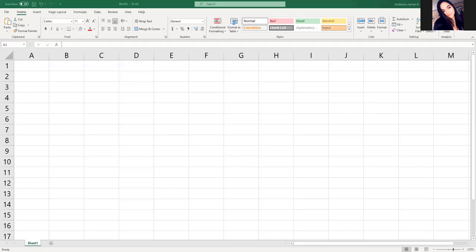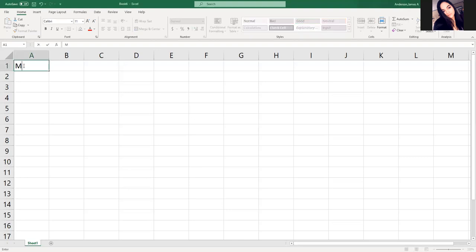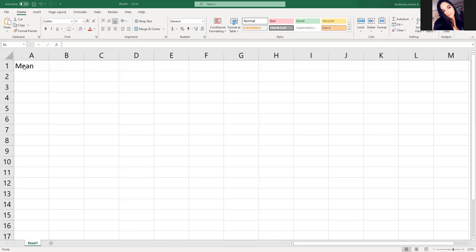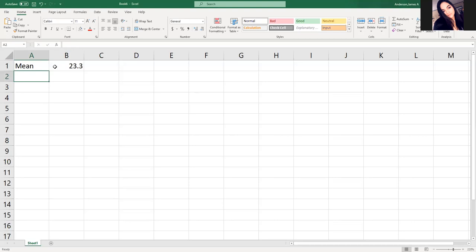Sorry, I'm kind of scatterbrained today. So we have a mean of 23.3 inches. We have a standard deviation of 1.2 inches.